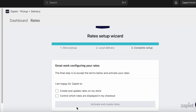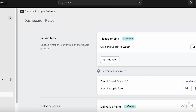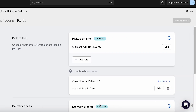When you've set up your pickup and delivery rates, tick the terms to activate your rates. Click Activate and Create Rates. You have now completed setting up your rates. You can edit your pickup and delivery rates in the Zapier Pickup and Delivery Rates tab if needed. We will automatically add these rates to the default shipping profile in Shopify.